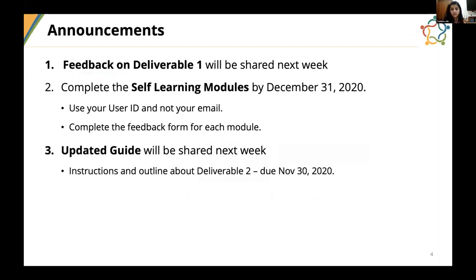Here are a few announcements for today. First, we have received the Deliverable 1 submissions and we will provide you with our feedback and comments by October 28th. Next, we will publish the next update of the competition guide in the coming week. It will have all the instructions and outline for your Deliverable 2, which is due on November 30th. And lastly, all team members must complete all the online learning modules by December 31st, without which your team will not be able to qualify for the finals.